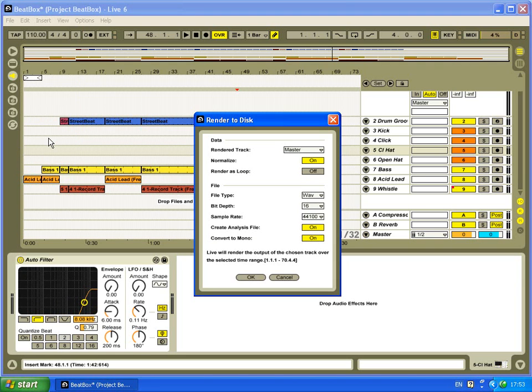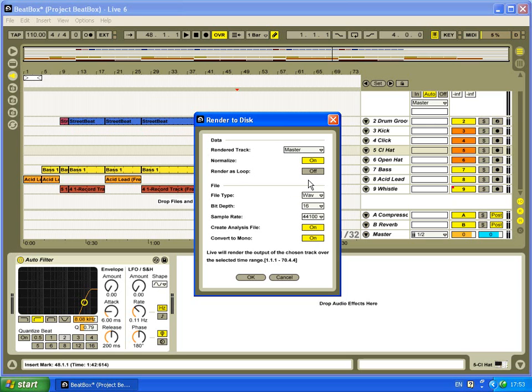It's going to record the whole thing. We've left it to normalize because we want it as big as possible. We're not going to render it as a loop because we want to keep it straight edged. Rendering as a loop would give us an analysis file to use later if we need to warp it again, but we're only using this for this tutorial.